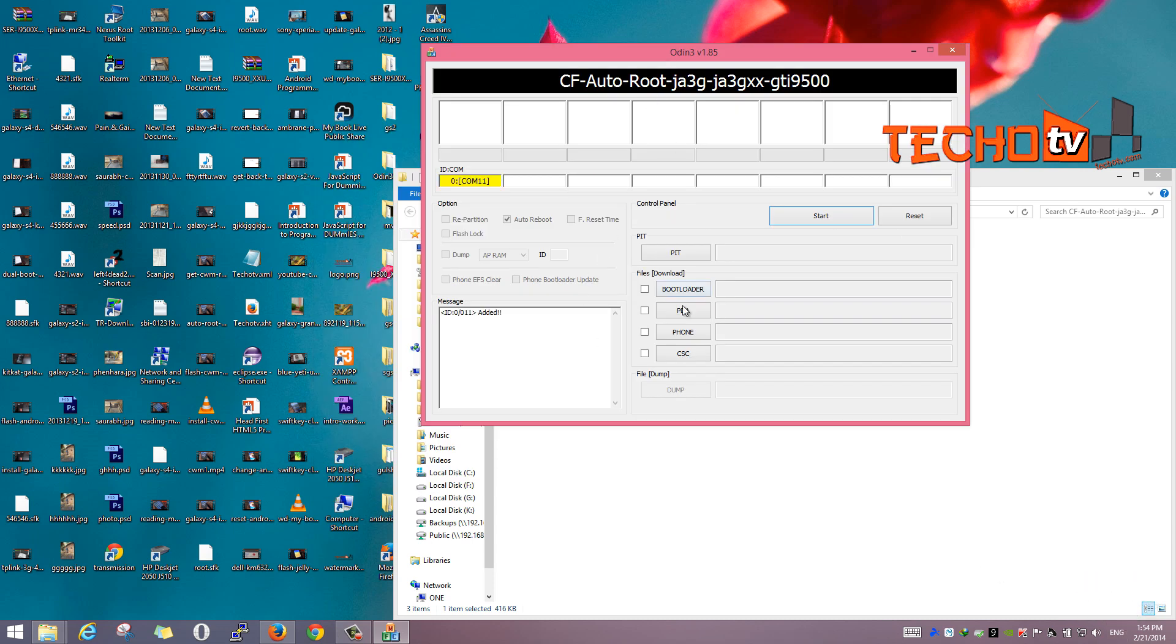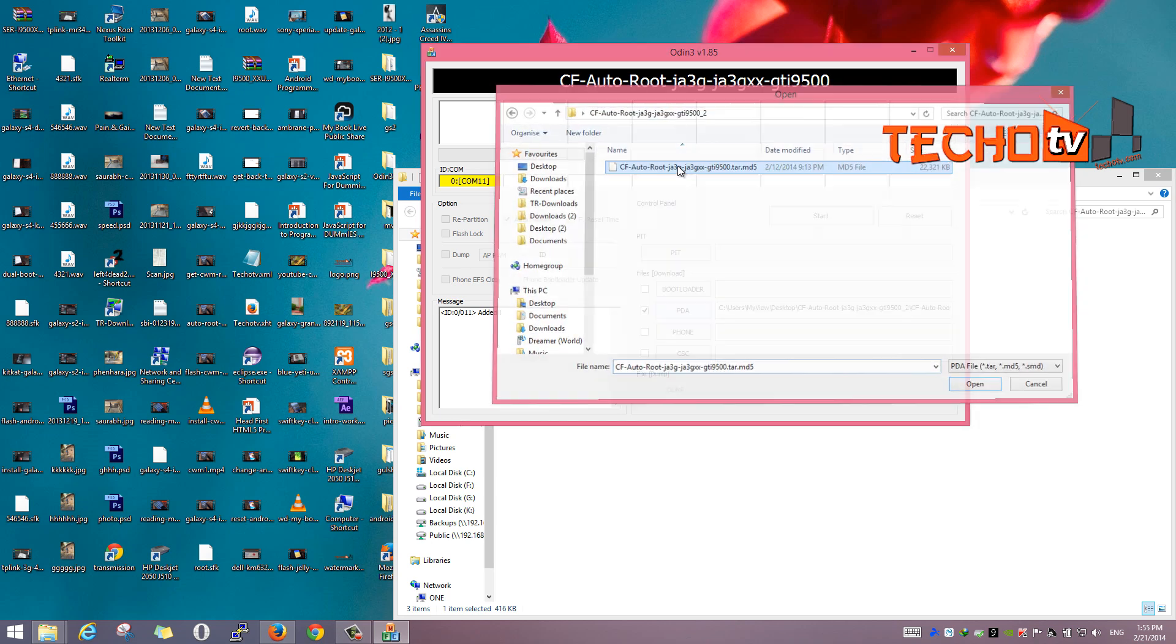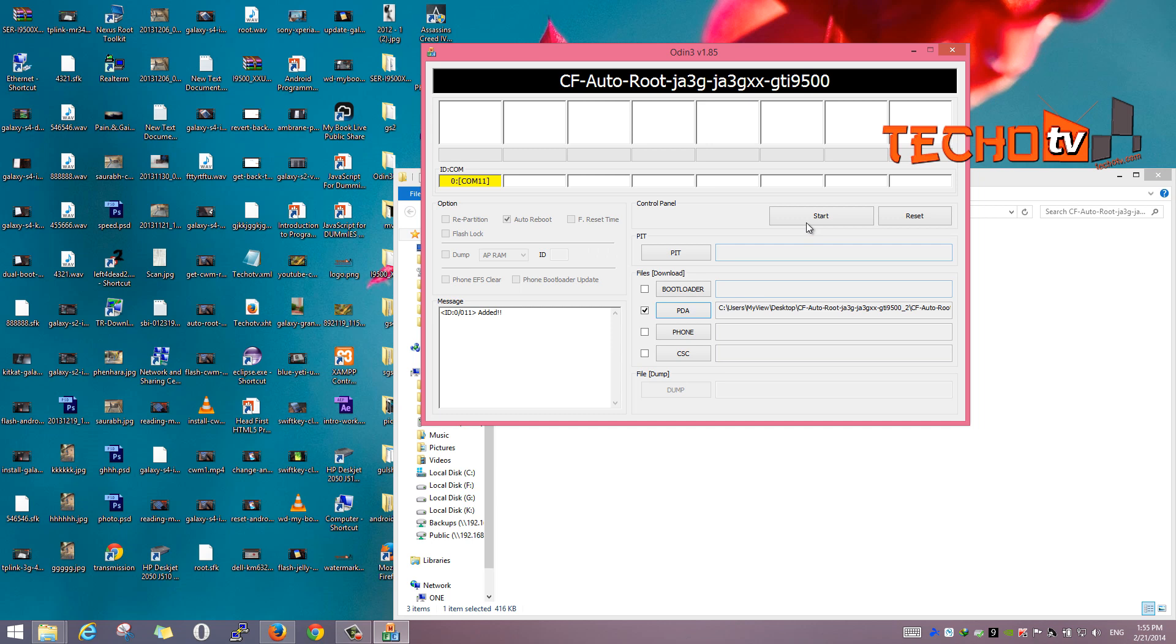Press volume down plus home plus power keys together to go to download mode. You will be prompted to press volume up key to continue.